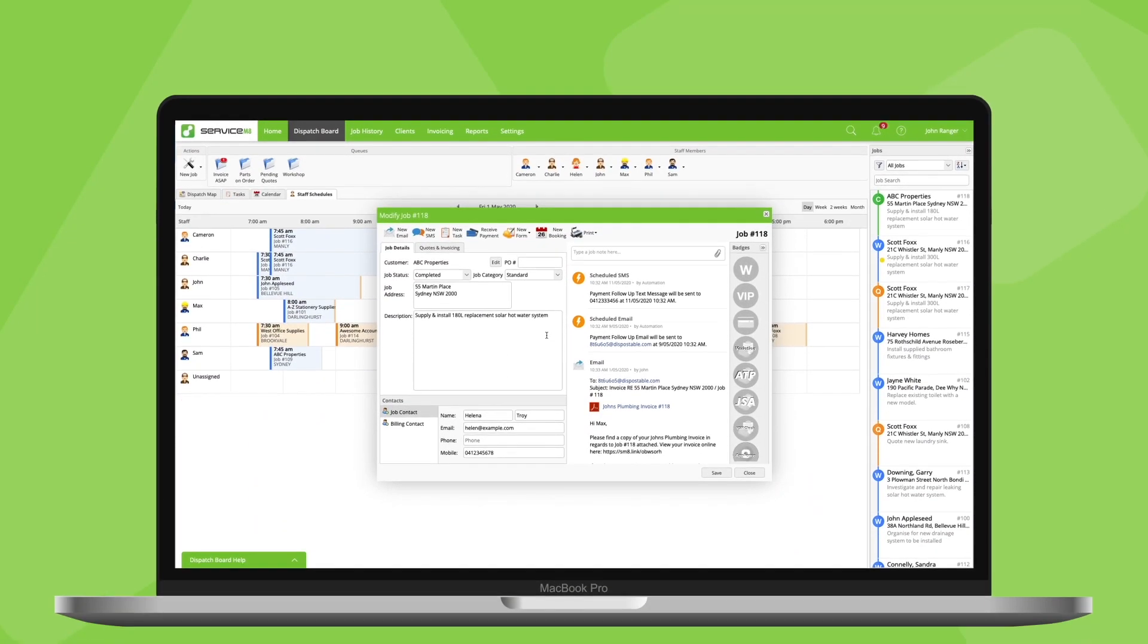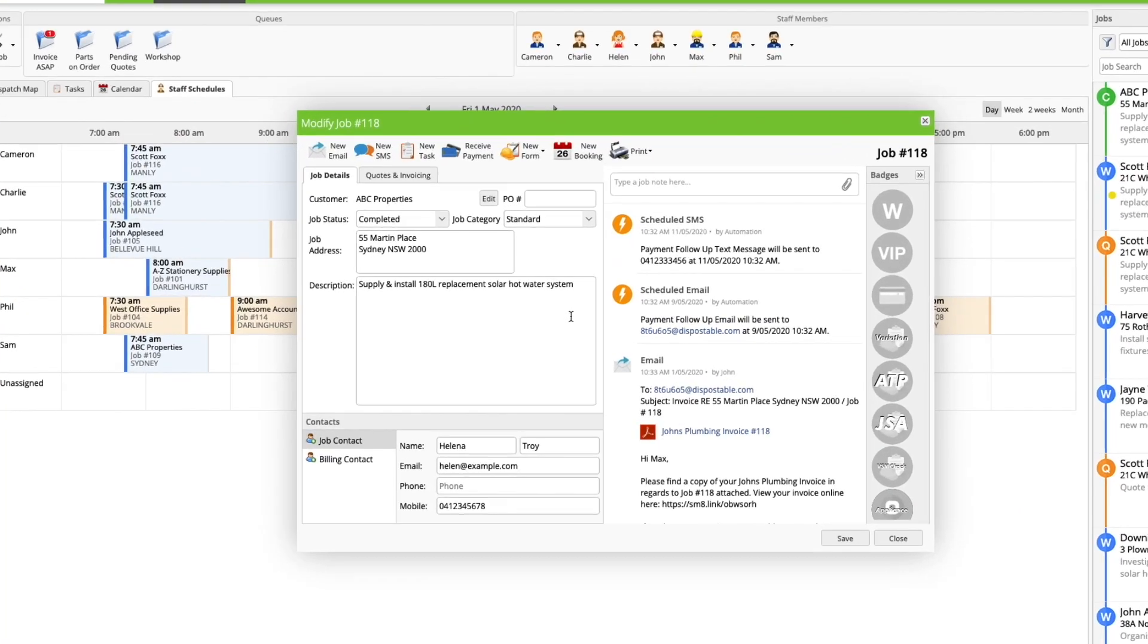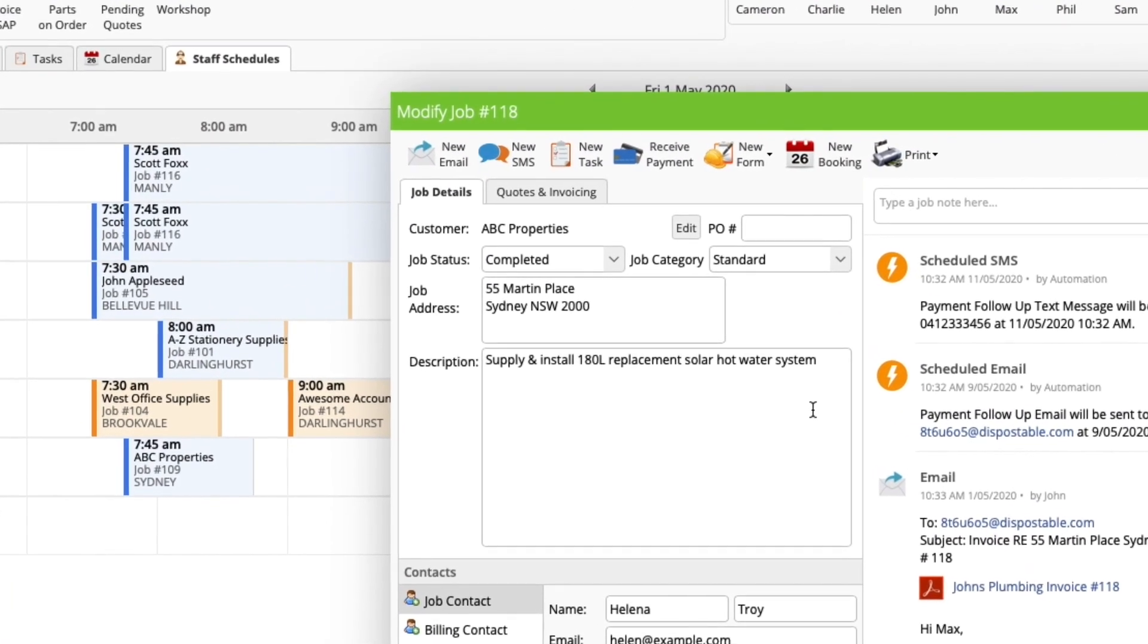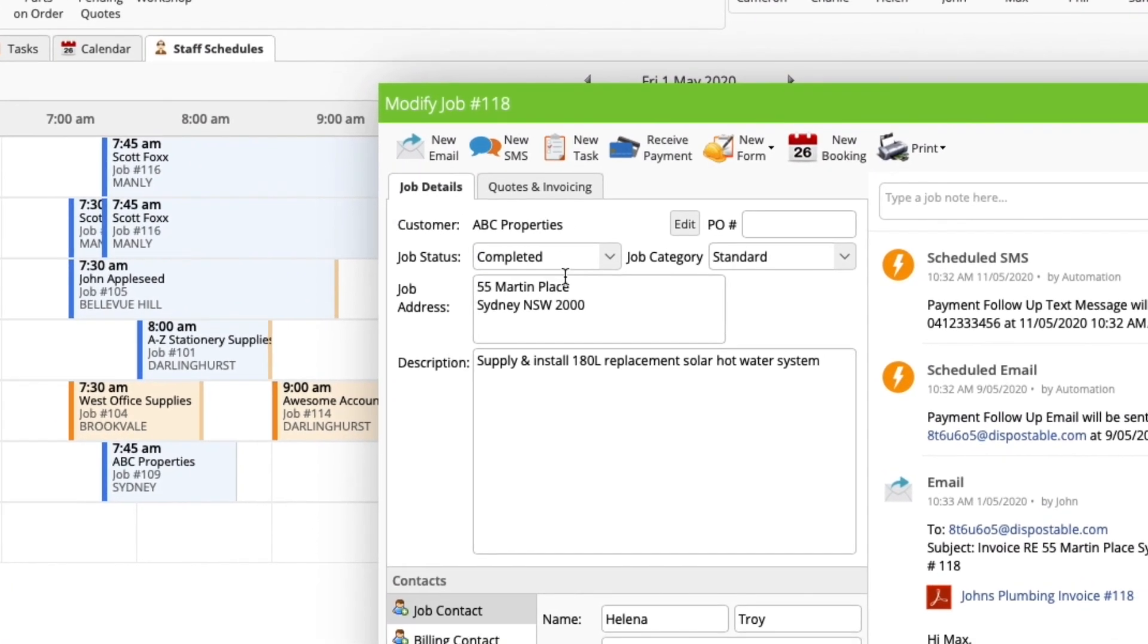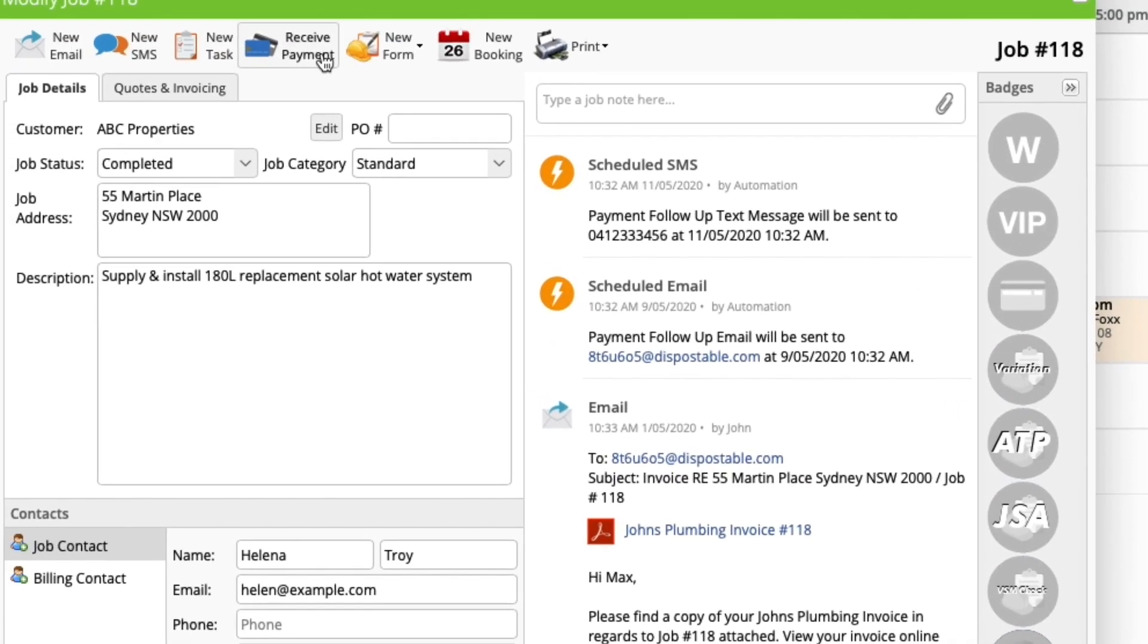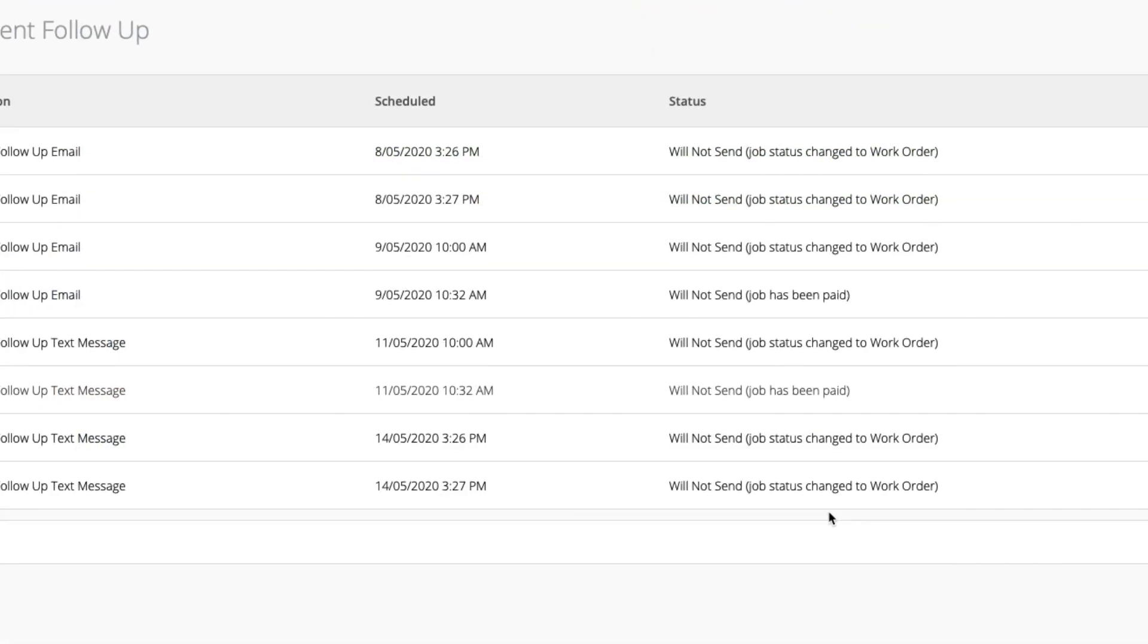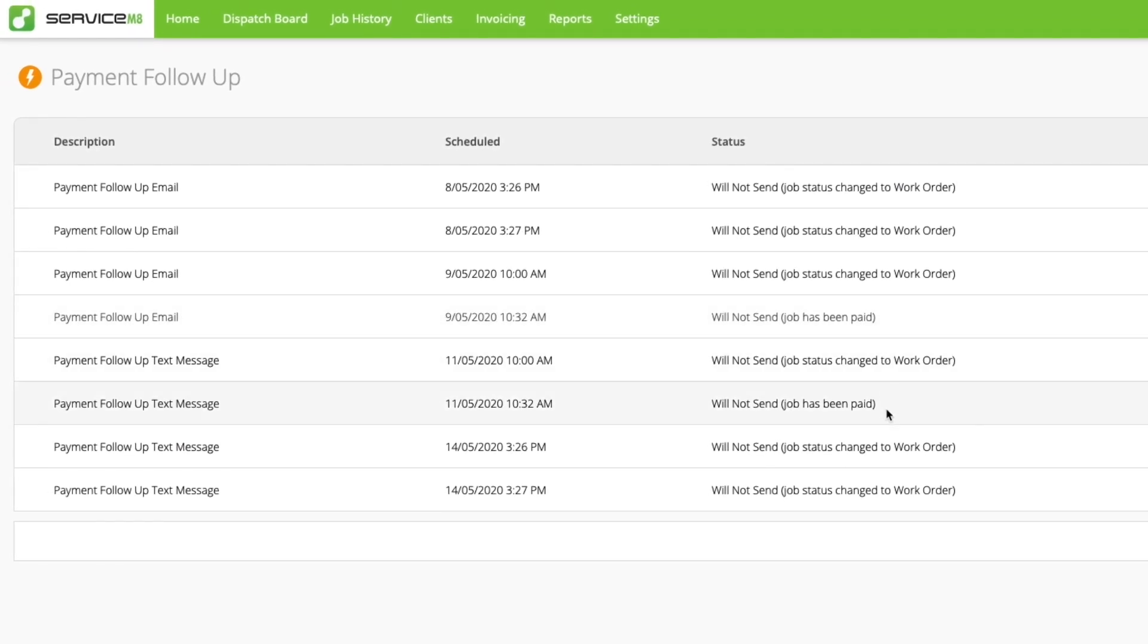So, automated payment reminders are calculated from when a job is completed. They'll only be set to go out for jobs where the job is completed, the invoice has been sent, but payment hasn't been recorded. And if payment is recorded before the scheduled follow-up, the automation will be cancelled.